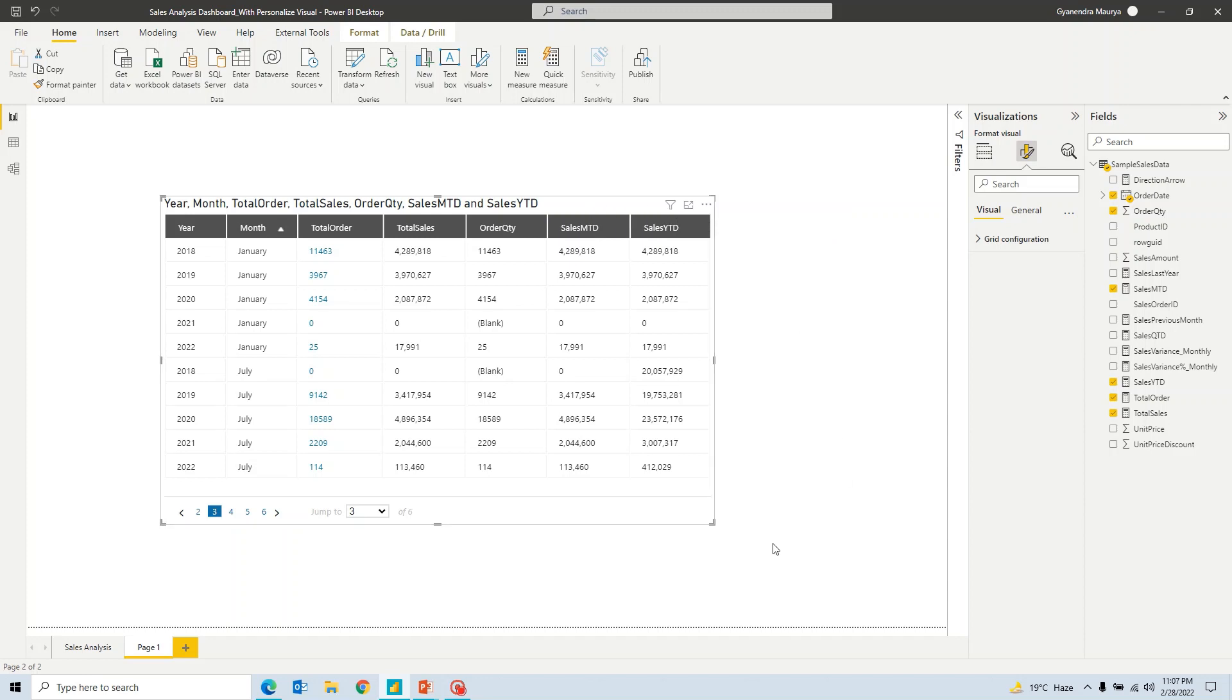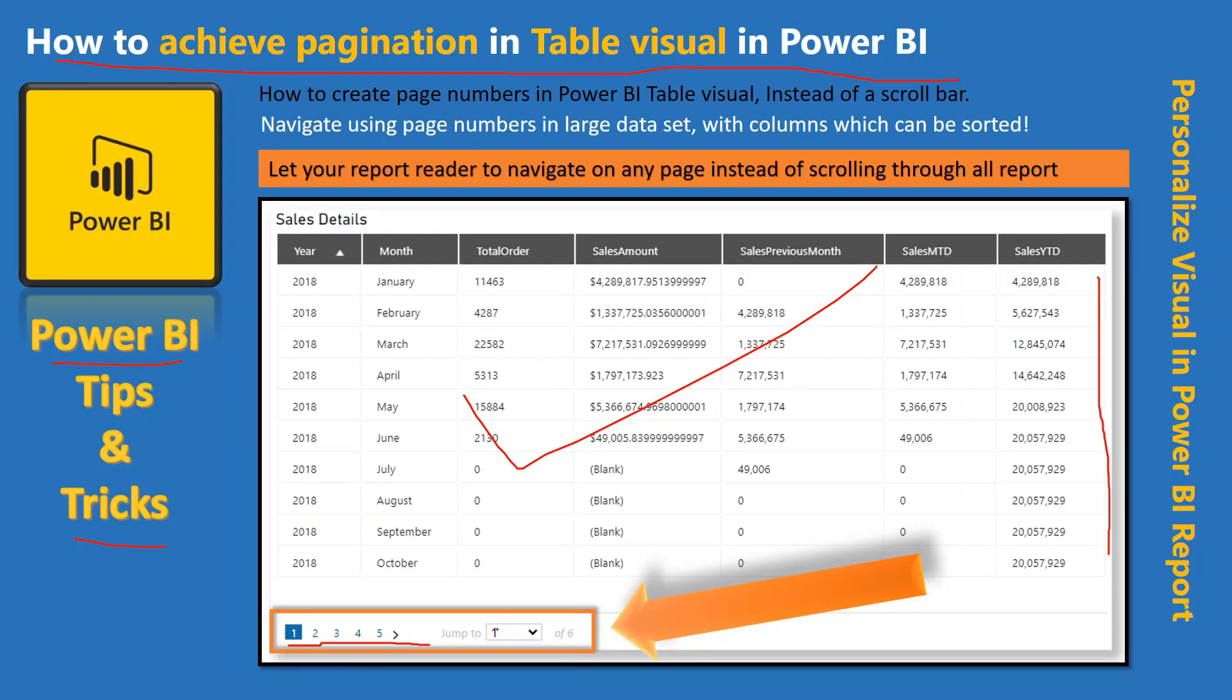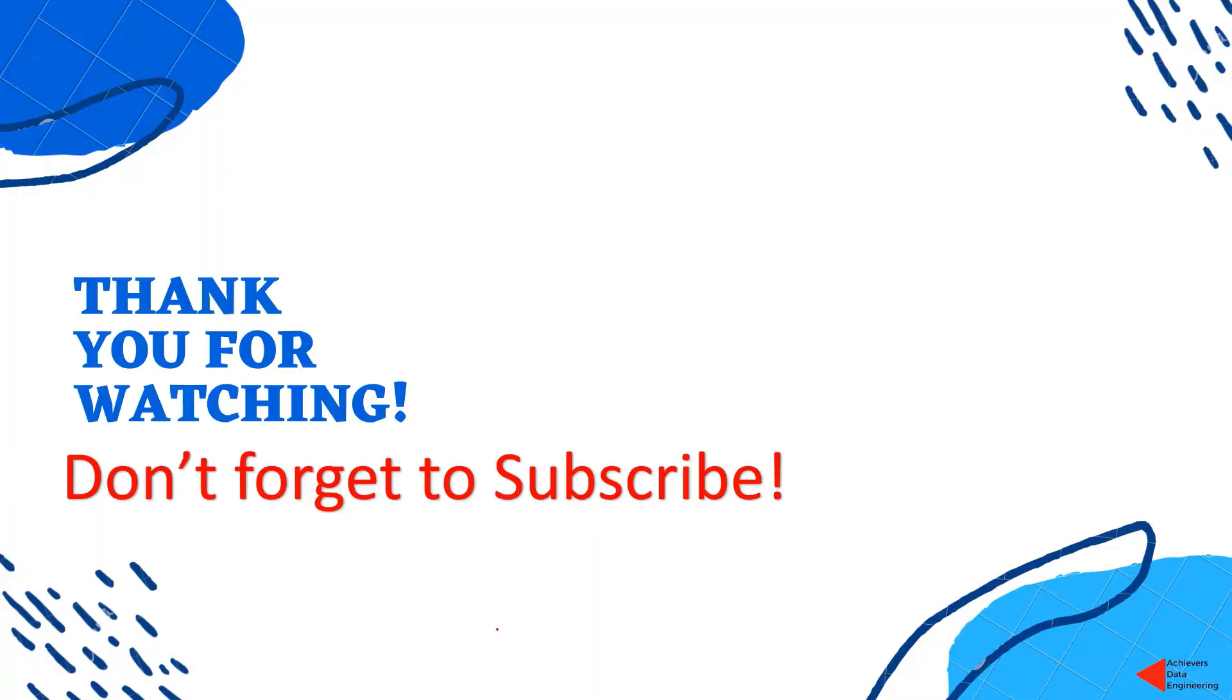If you like the content, please go ahead and hit the like button and do subscribe to my channel to stay up to date on any latest video that I upload. Thank you for watching. Keep learning. Have a great day.